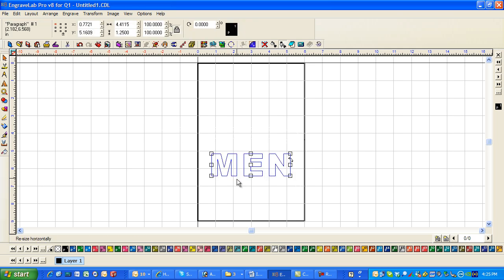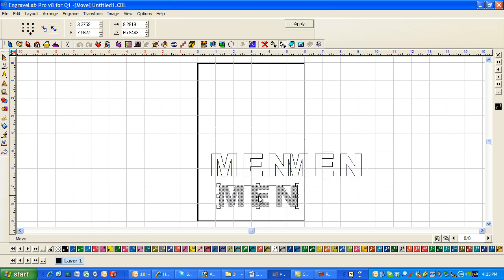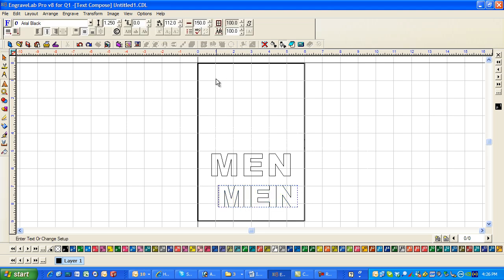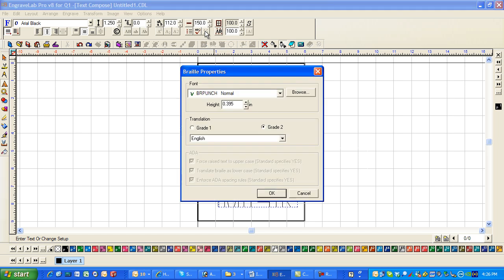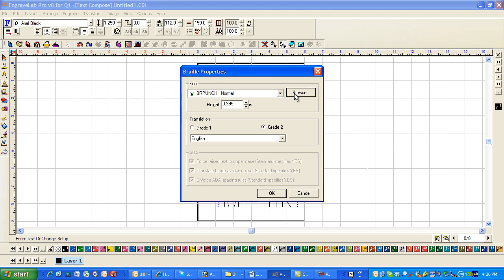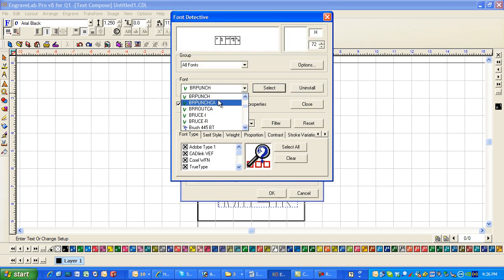And now what I'm going to do is I'm going to duplicate it. Now I usually just hit control D. And I'm going to take it down here. And double click on the baseline. And you should have this little Braille symbol. If you right mouse click on it, you'll see that this is Braille Punch Normal.